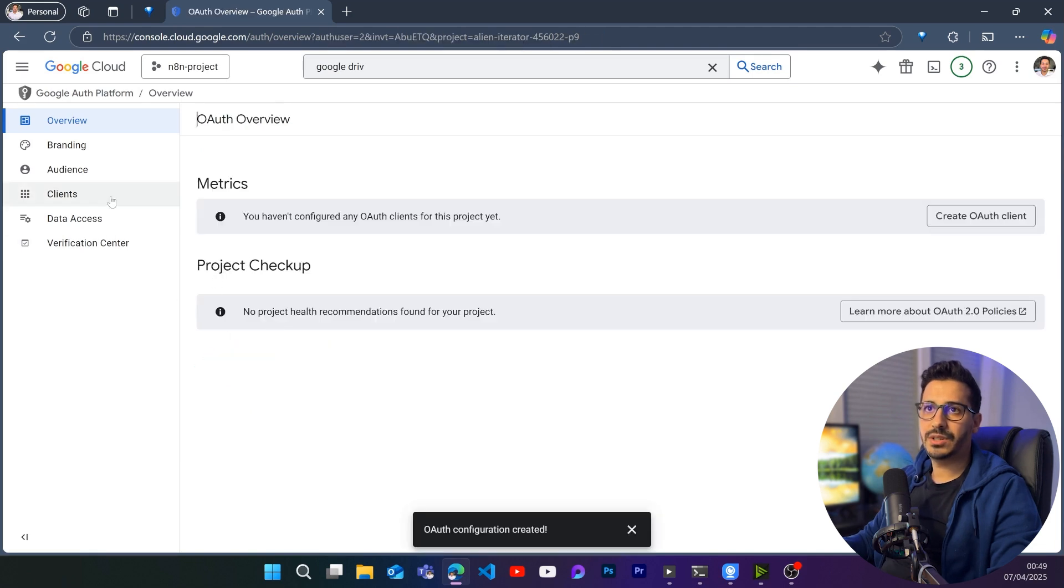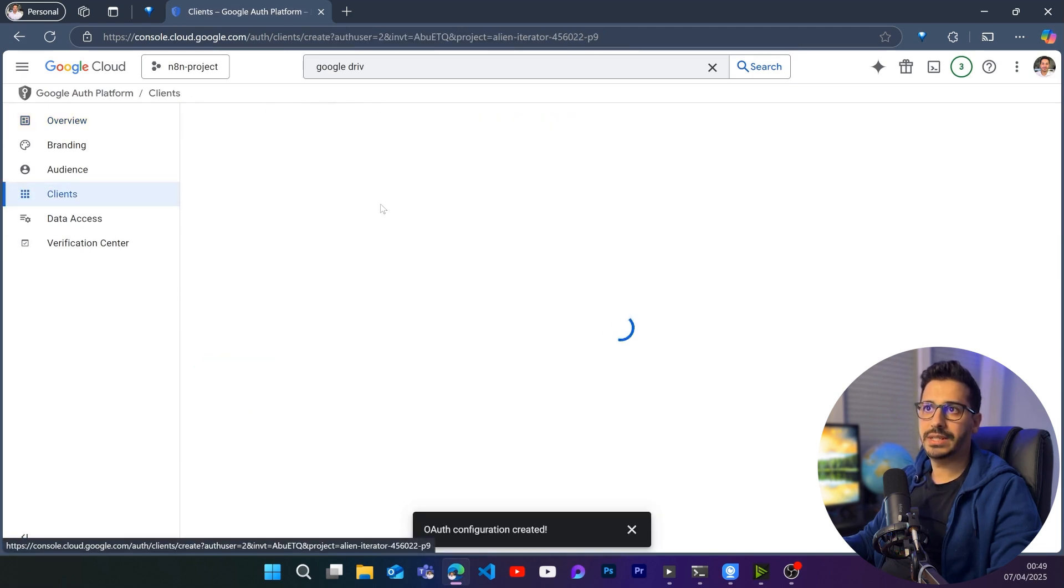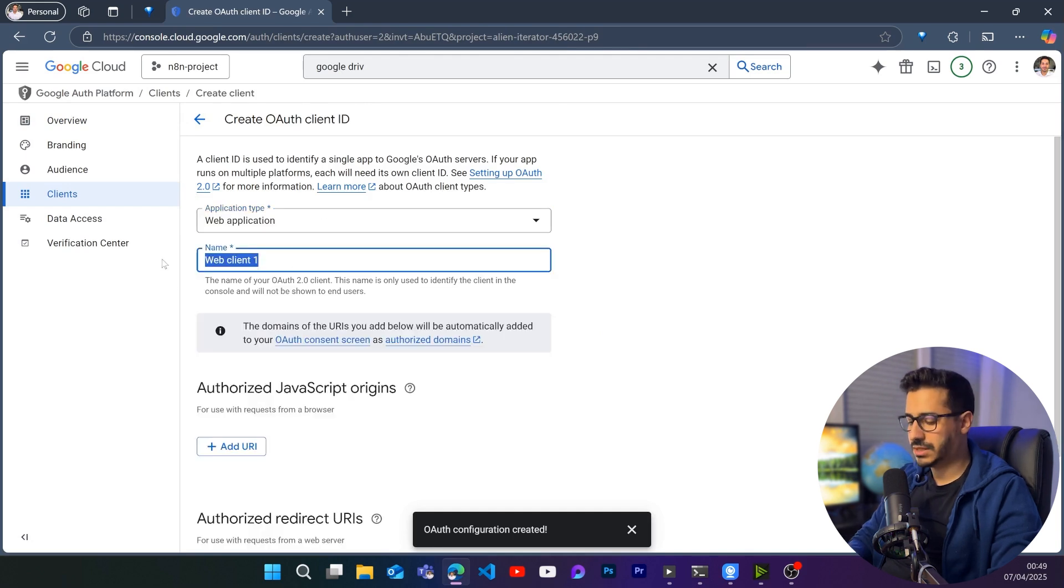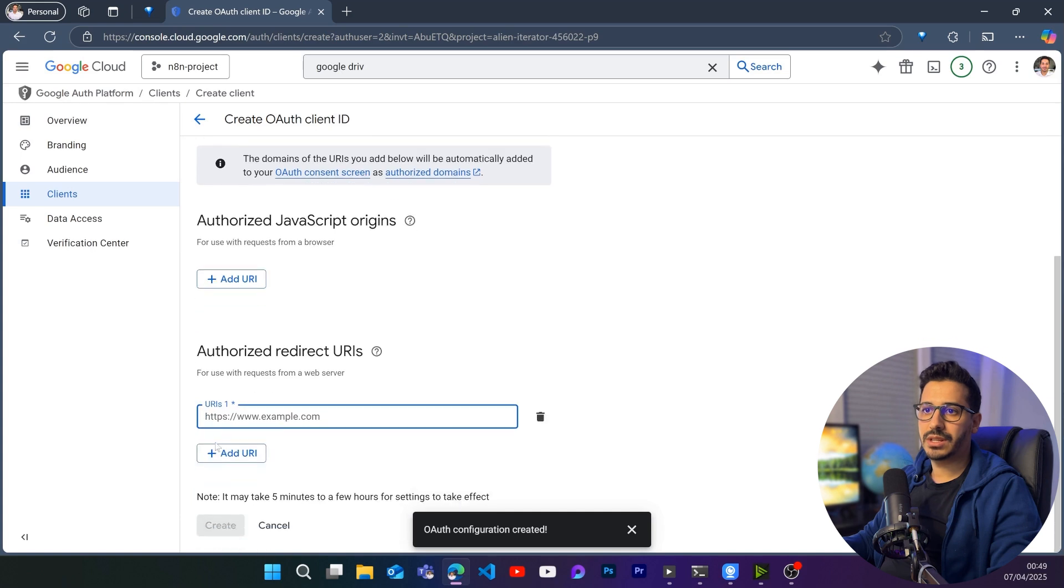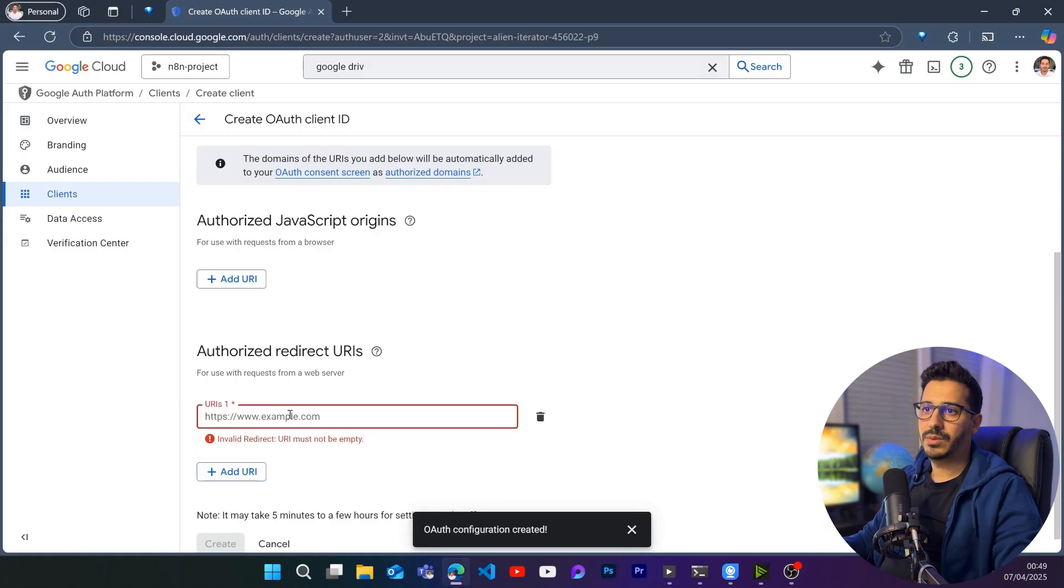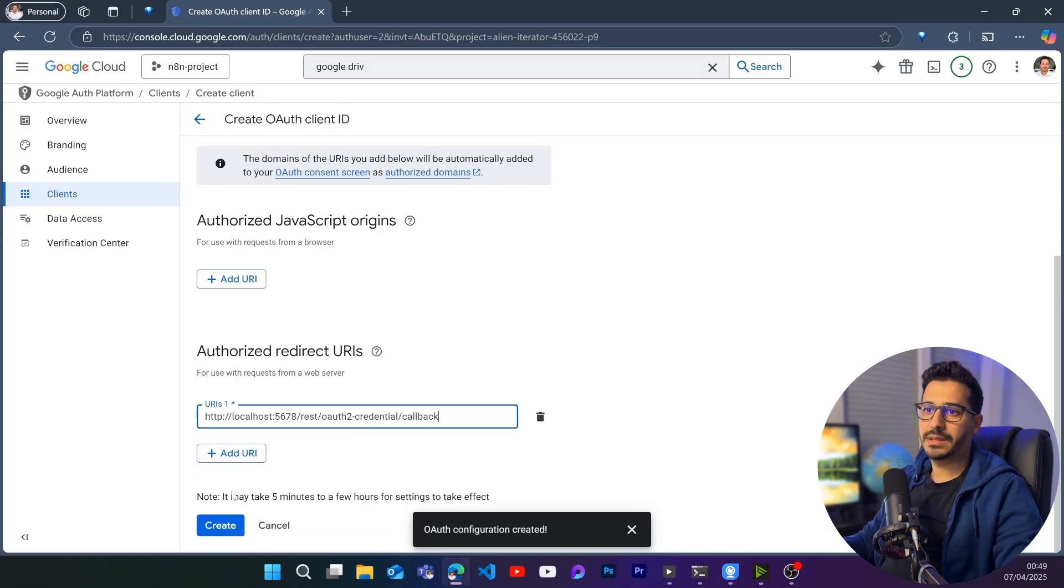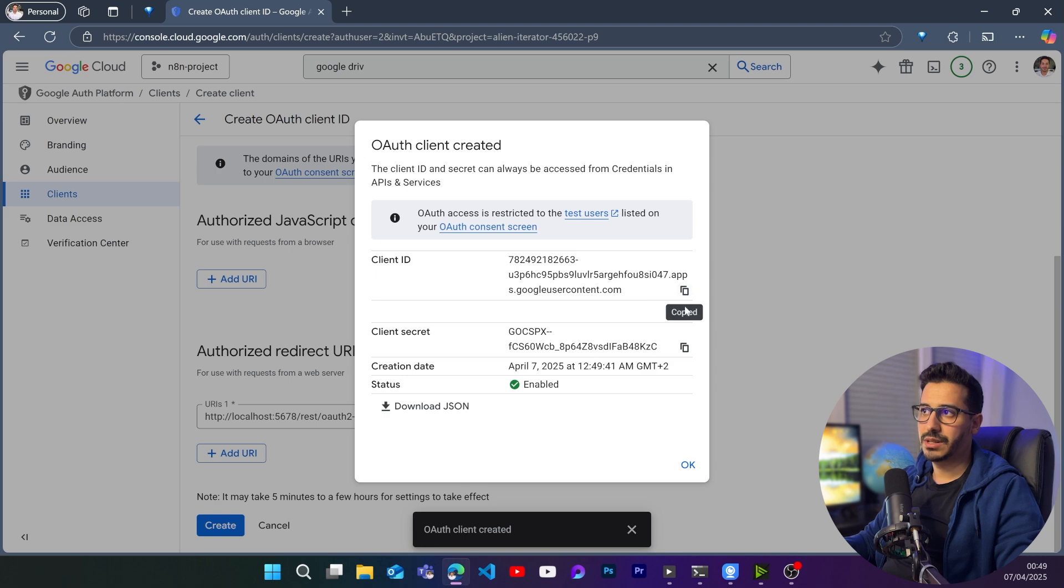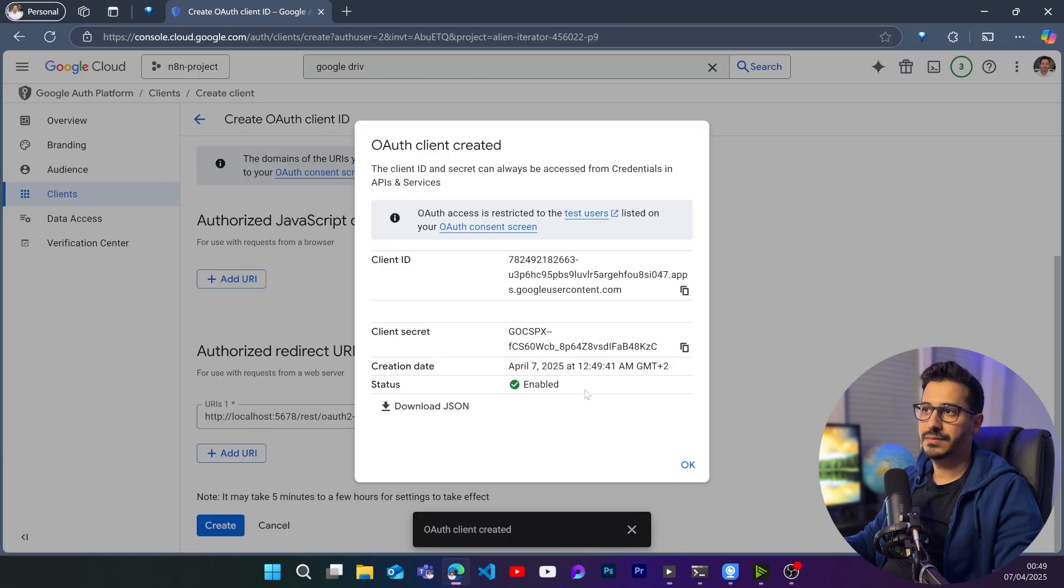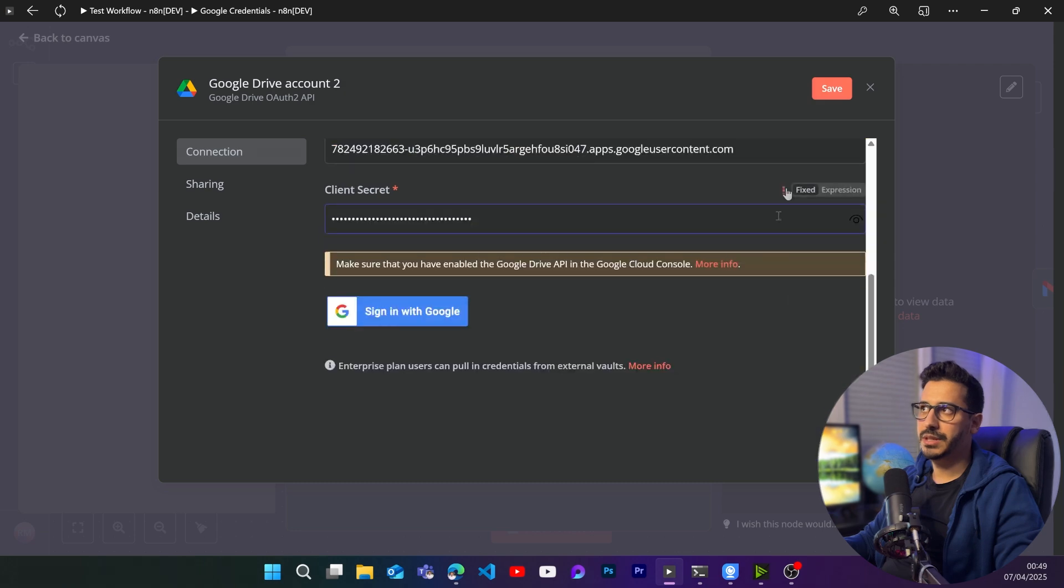Once that's finished, go to clients. And here create a client. The application type will be web application. Let's name it N8N. And in the authorized redirect URIs, just click on add URI. And here we're going to go back to N8N. In order to get this URI that we have here, we're going to paste it. And then we are going to click on create. And here we're going to have the client's ID and the client's secret. So let's copy them. Client ID. Then the client's secret. Let's paste them in here.